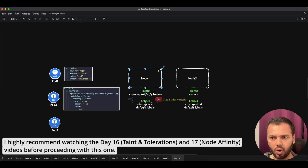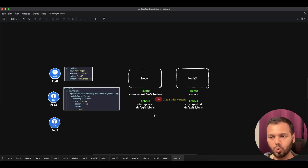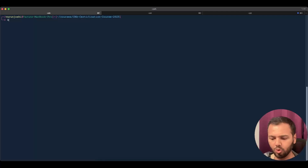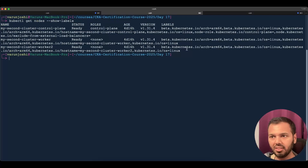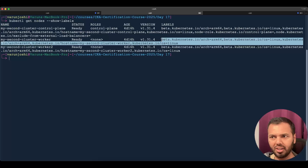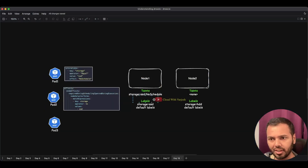Node 1 has a taint: storage=ssd with the effect NoSchedule, and it has one custom label: storage=ssd. There are also default labels that Kubernetes adds by itself. If you run 'kubectl get nodes --show-labels' you will see these labels added by Kubernetes. On cloud providers you would also see a region label, availability zone label, and machine type label — these depend on where you are deploying your cluster.